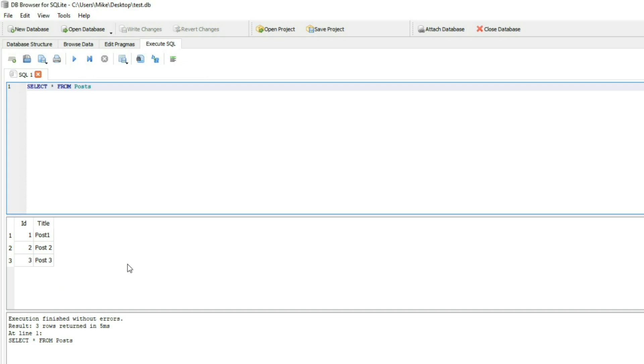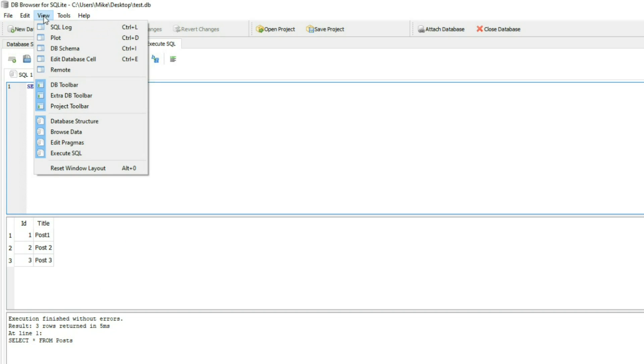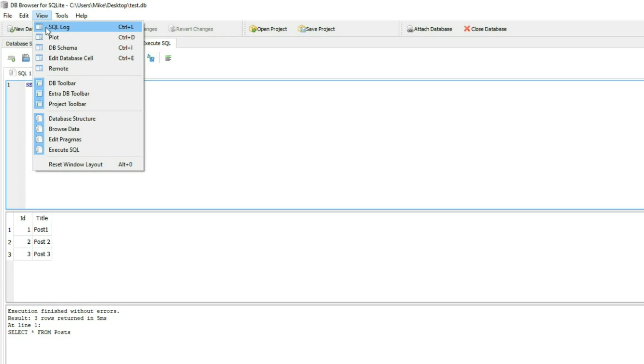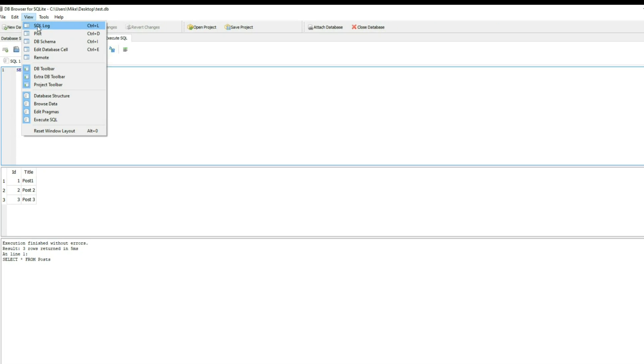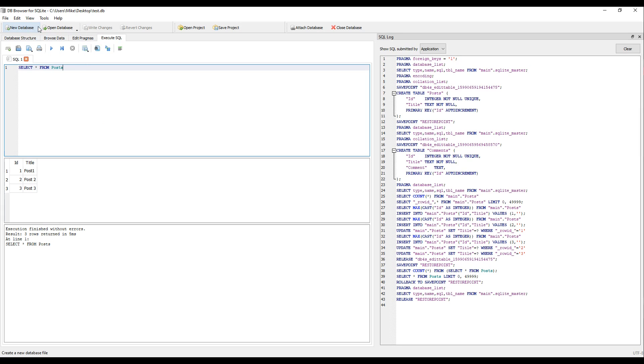A couple other things you might want to check out. If you click on view, for example, let's click on the one I like is the SQL log right here. Click on this. Here you can see all the SQL commands that are being ran against your database.